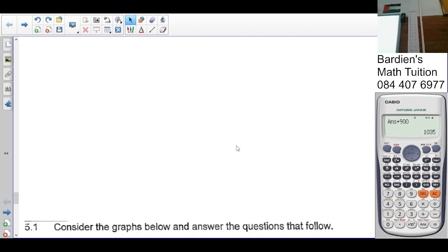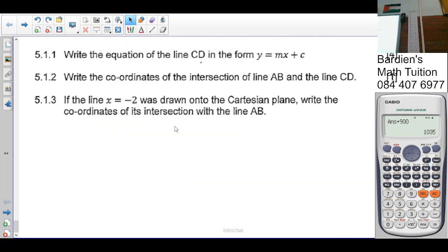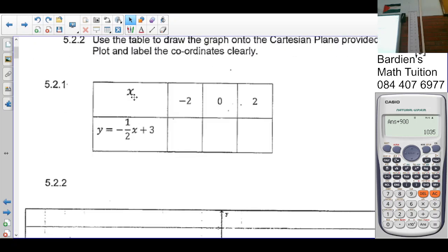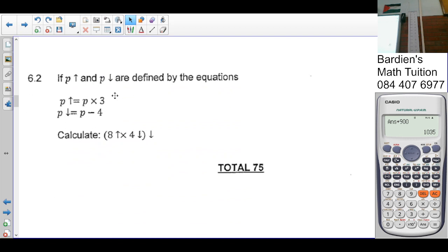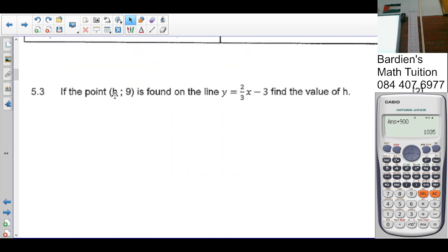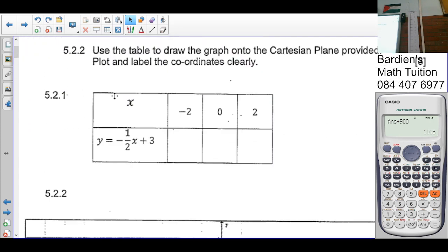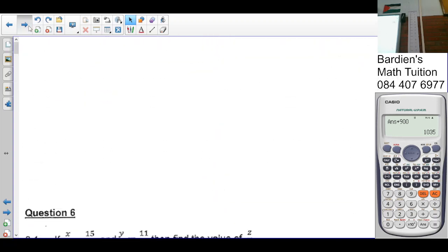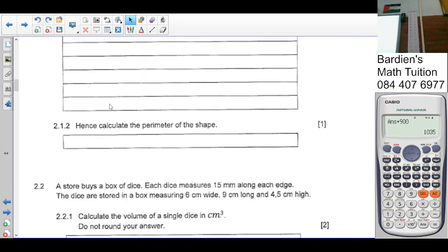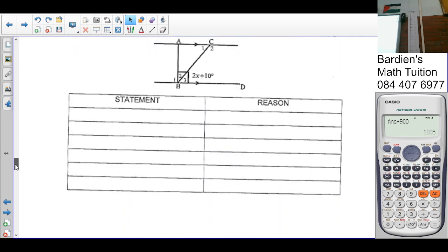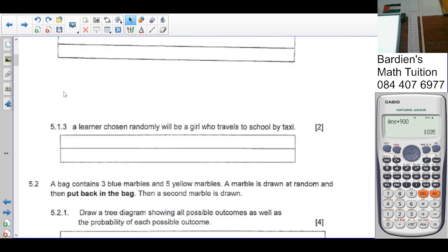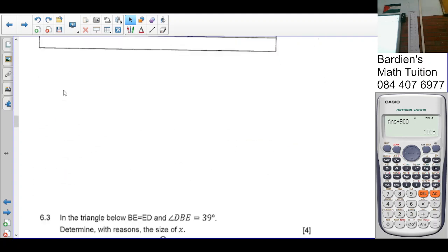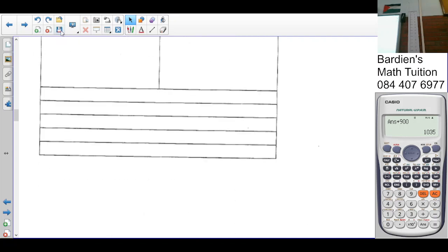For tomorrow's lesson, complete question 5 — the graph question which many of us have problems with — and question 6. Also complete the first half of paper 2, which is up until question 3. You can get started now and I'll come around to check you're on track.